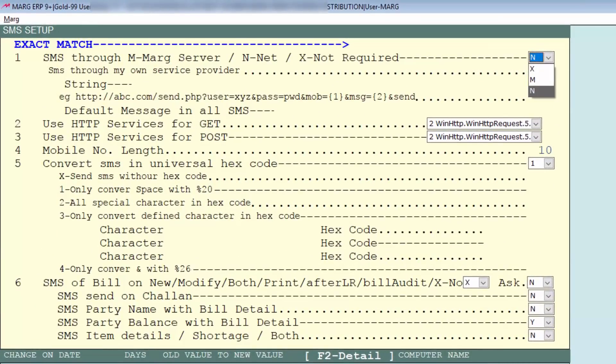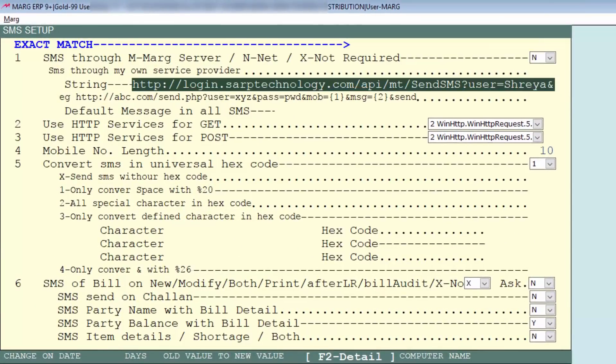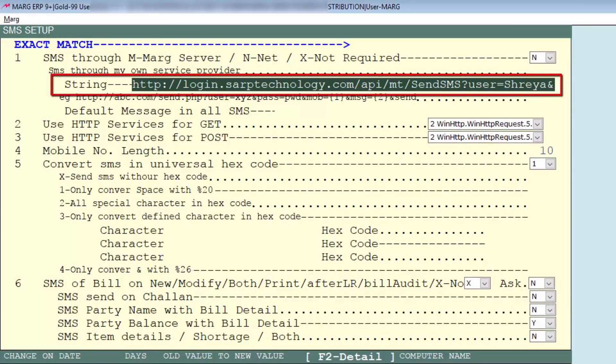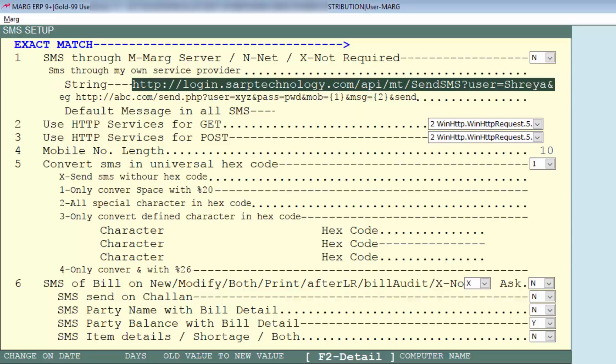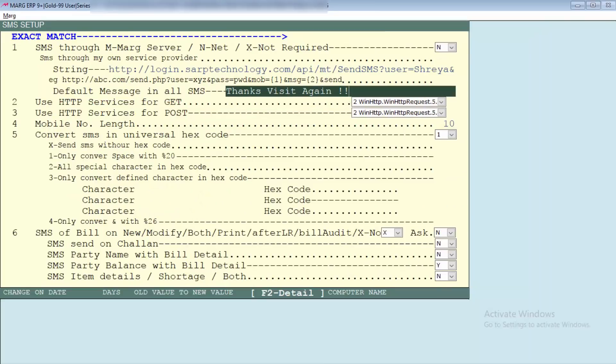you will see next is string. We will enter API in string and API is like this as you can see on the screen, and you can purchase it from any service provider. Next is default message in all SMS, means you can enter that default message which you want to set for all SMS, like we enter here 'Thanks, visit again.'